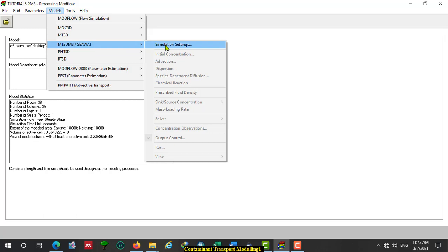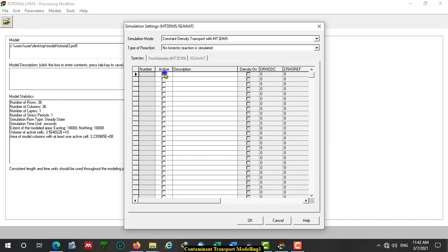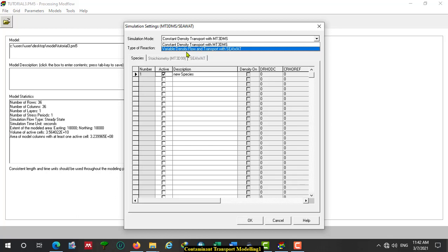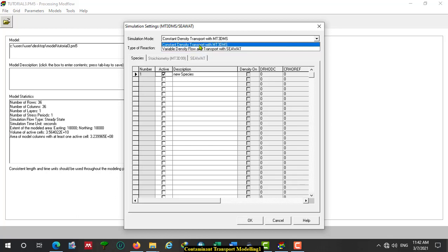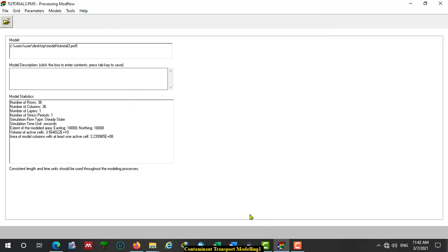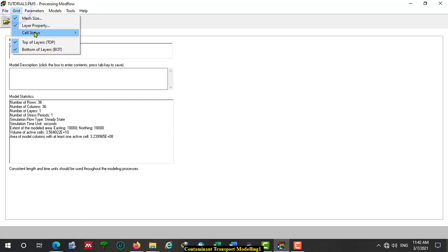We have Constant Density Transport and Variable Density Transport options. Let us select Constant Density Transport for this activity. Click OK. Come to Grid and we have to check Transport Cell Status, or the transport model. If you click on each cell you can see the active cells and constant head cells.